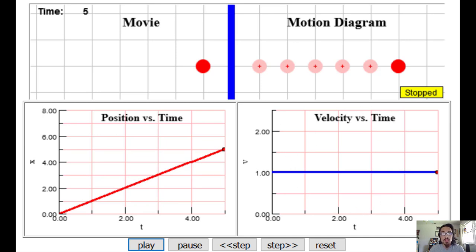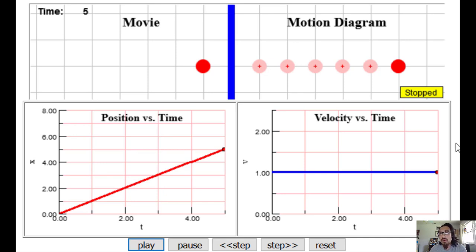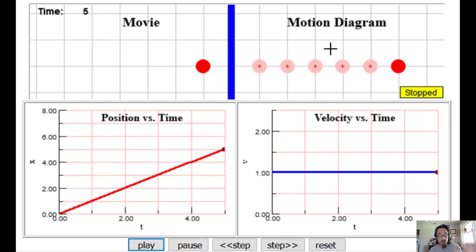Let's look at the position versus time graph and the velocity versus time graph. Notice they are not the same graphs, yet they describe the same exact motion. Let's also look at the motion diagram. Motion diagrams are a way to visualize and represent data. We can see that this object has equal spacing — it traveled an equal amount as it went through time. This means the object had constant velocity. Remember, velocity is displacement over time, so constant velocity means you travel the same displacement in the same interval of time.